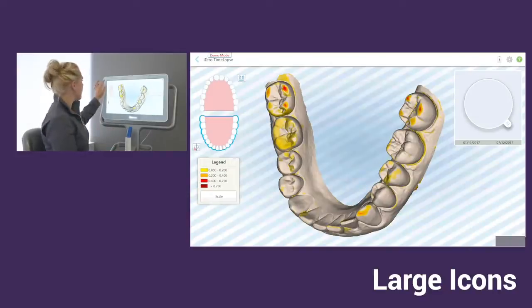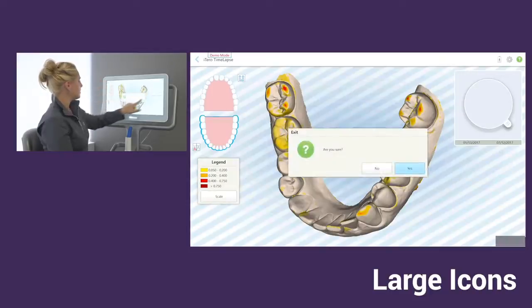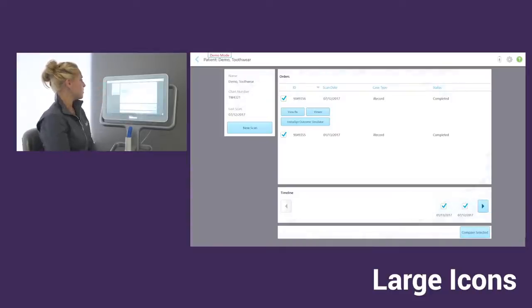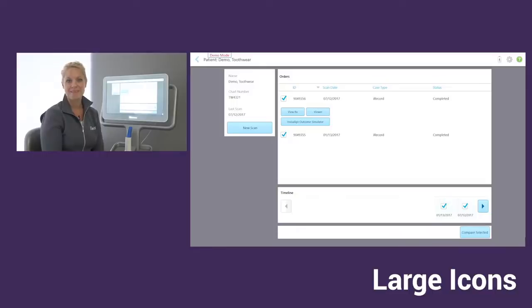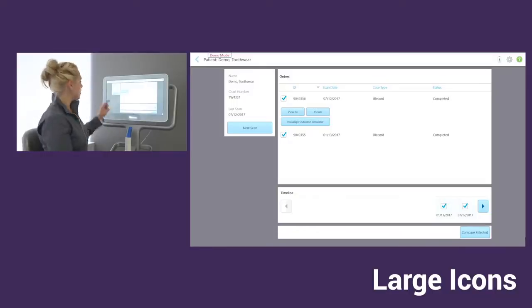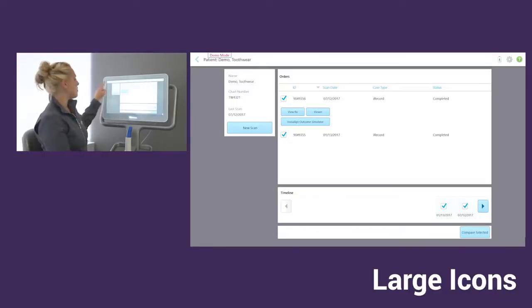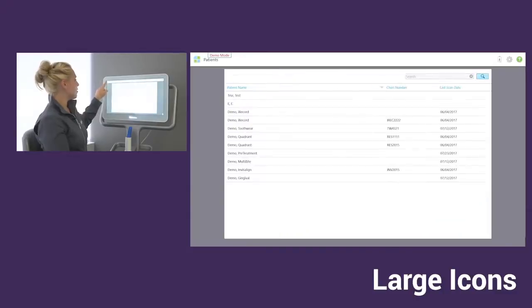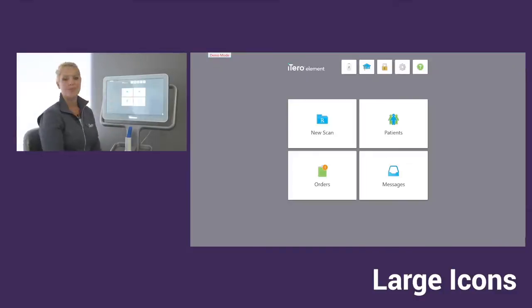Now to exit, I can tap on my top left corner and that will bring me back to the patient's icon. Now to go back to the home screen, I could tap on my blue arrow and then my home screen icon again and that will close me out.